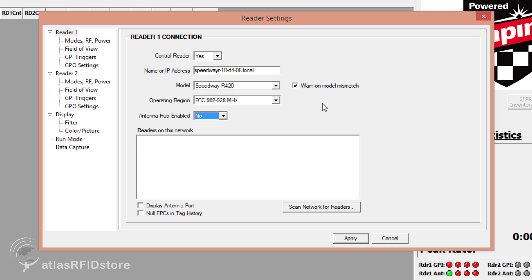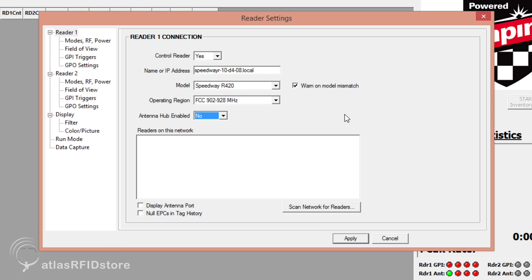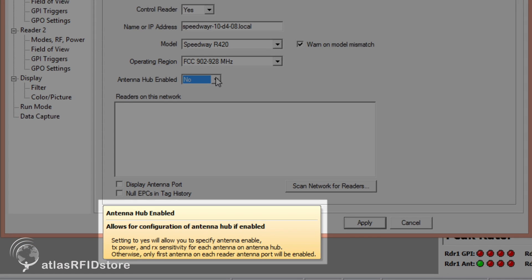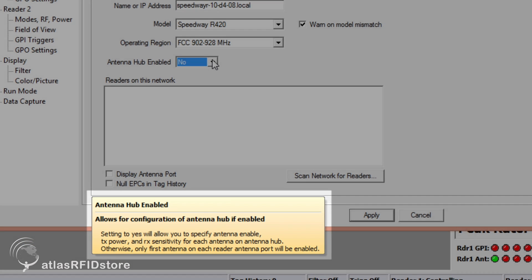If you have multiple antennas connected to your reader and you would like MultiReader to display which antenna is reading each tag, then you will want to check the Display Antenna Port Box. MultiReader also has a very helpful feature, where it will explain the details of the different options that you hover over. For example, hovering over the Antenna Hub option will explain what would result in changing this option to Yes.